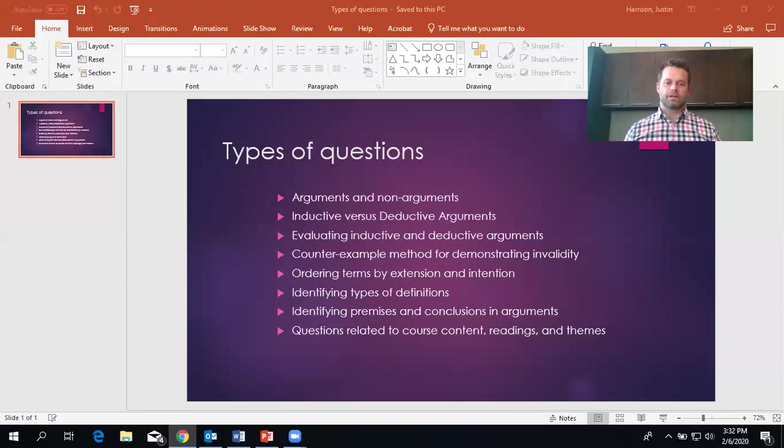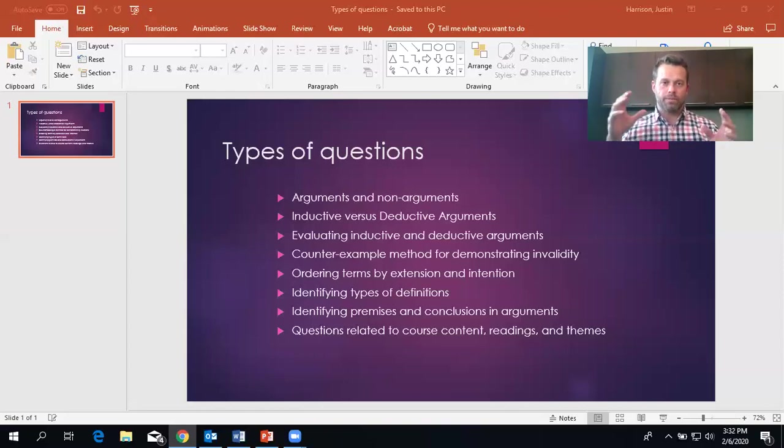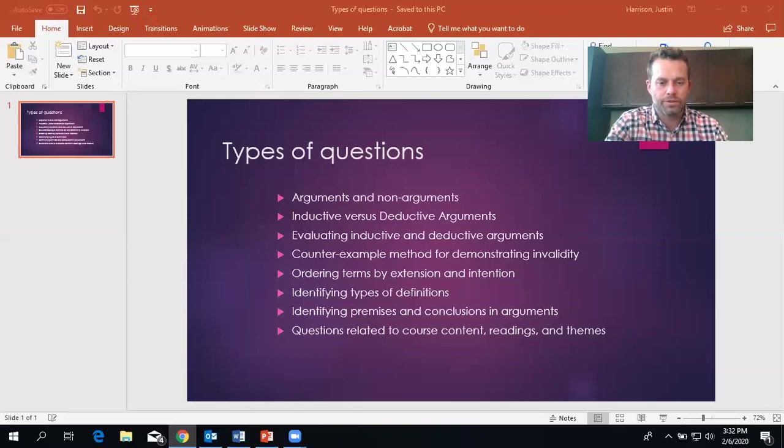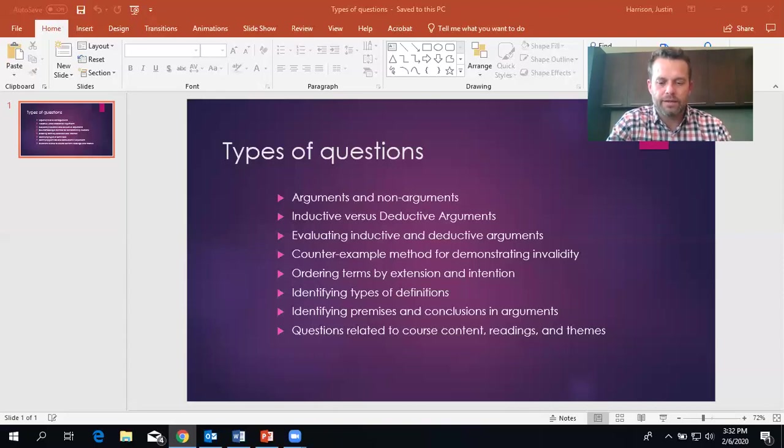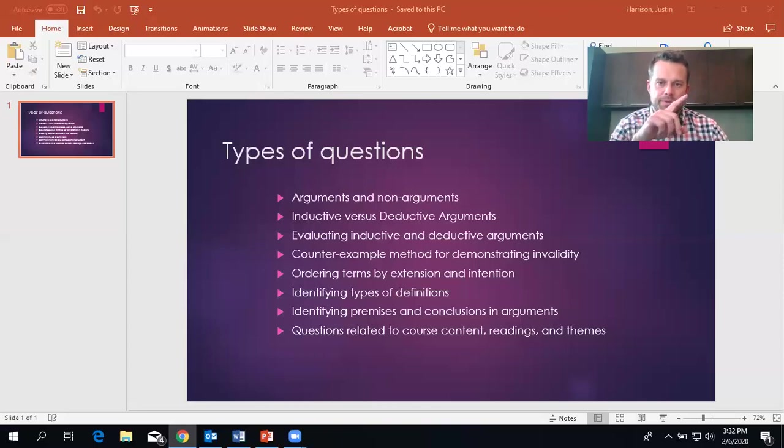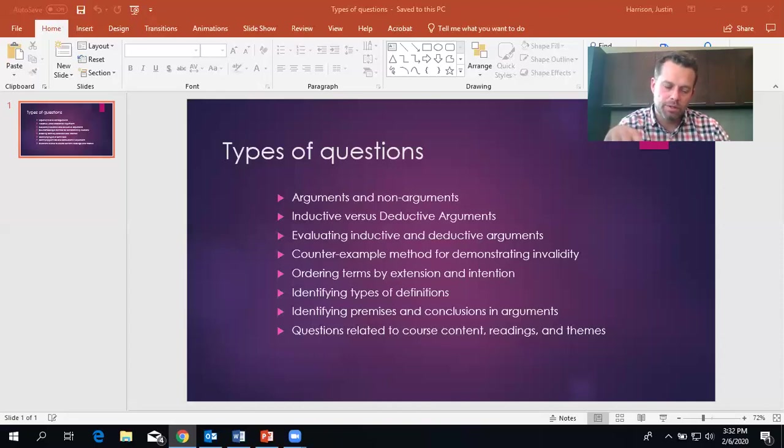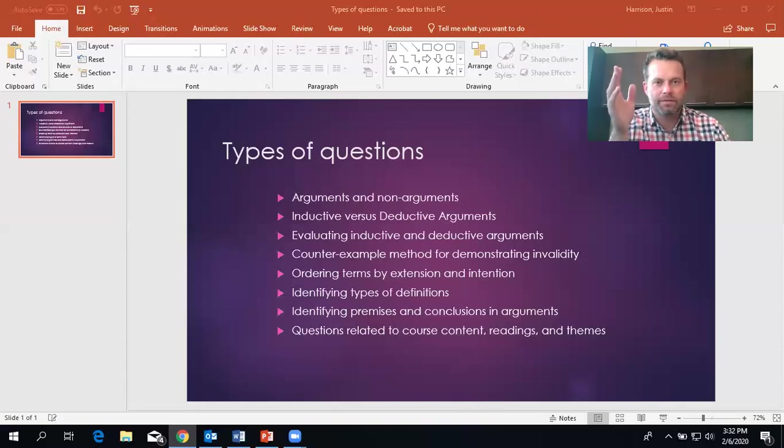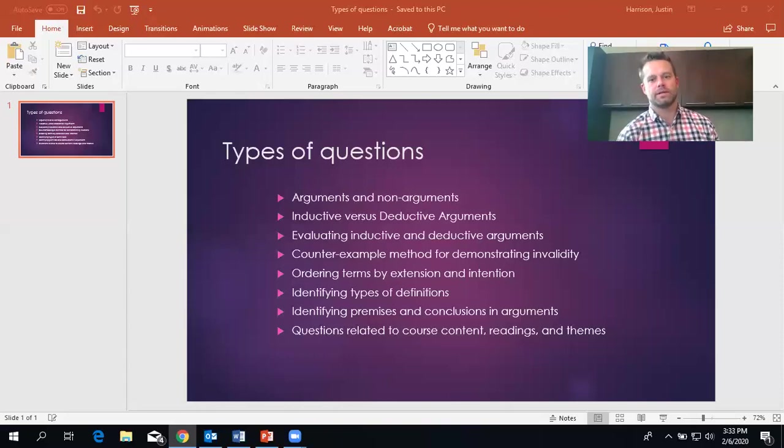So another way of saying an invalid argument is, it is an argument form in which true premises can have a non true or a false conclusion. In that case, that's invalid. So we would say a deductive argument is invalid when it can have true premises and a false conclusion. And there are a lot of forms of invalid reasoning. So for example, if A then B, B therefore A. So if something is a dog, it's a mammal. My cat, or the animal in front of me, the cat in front of me is an animal. Therefore, the cat in front of me is a dog.